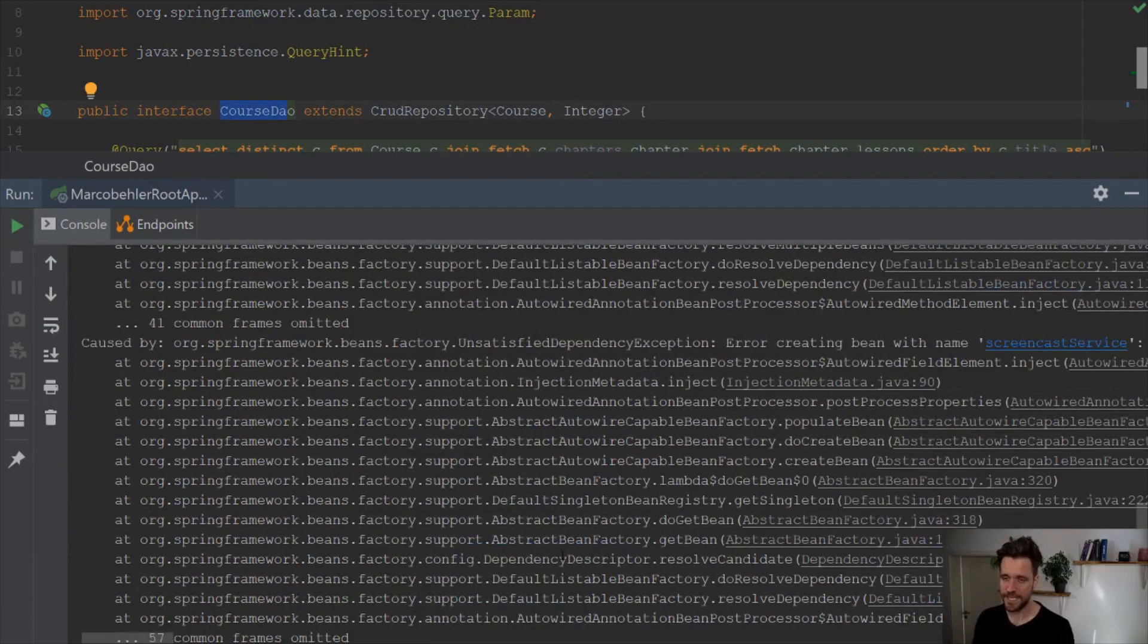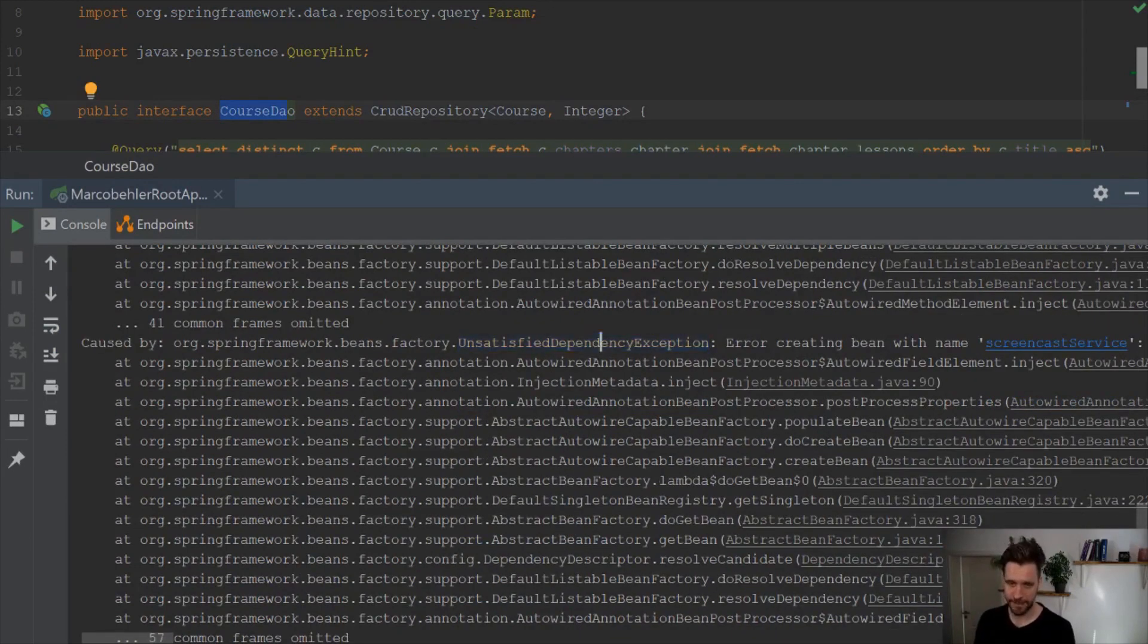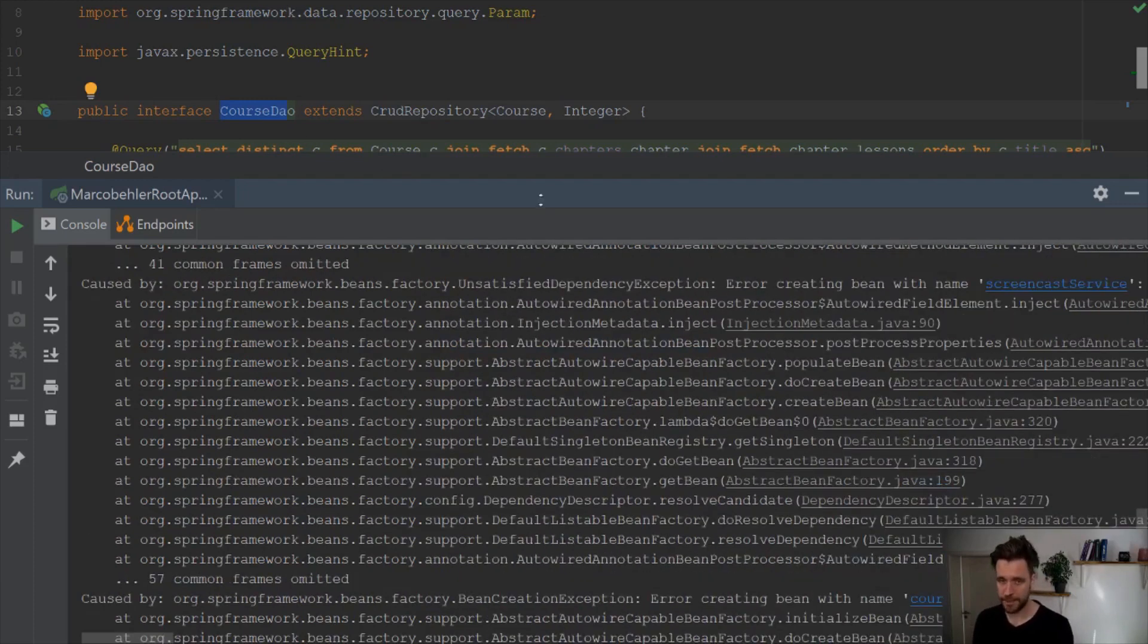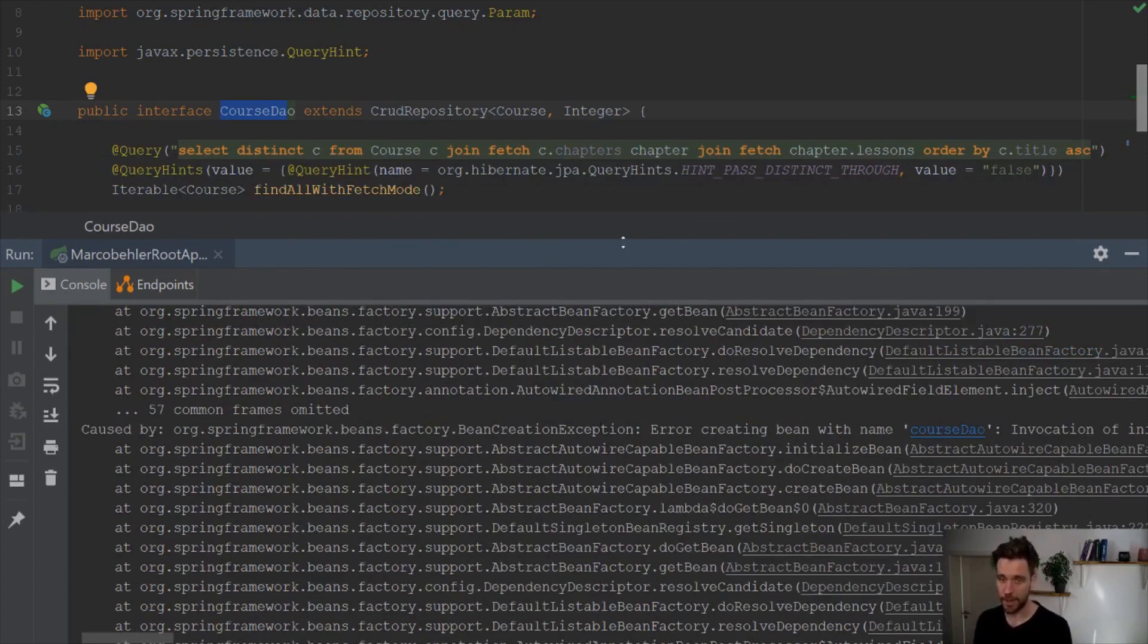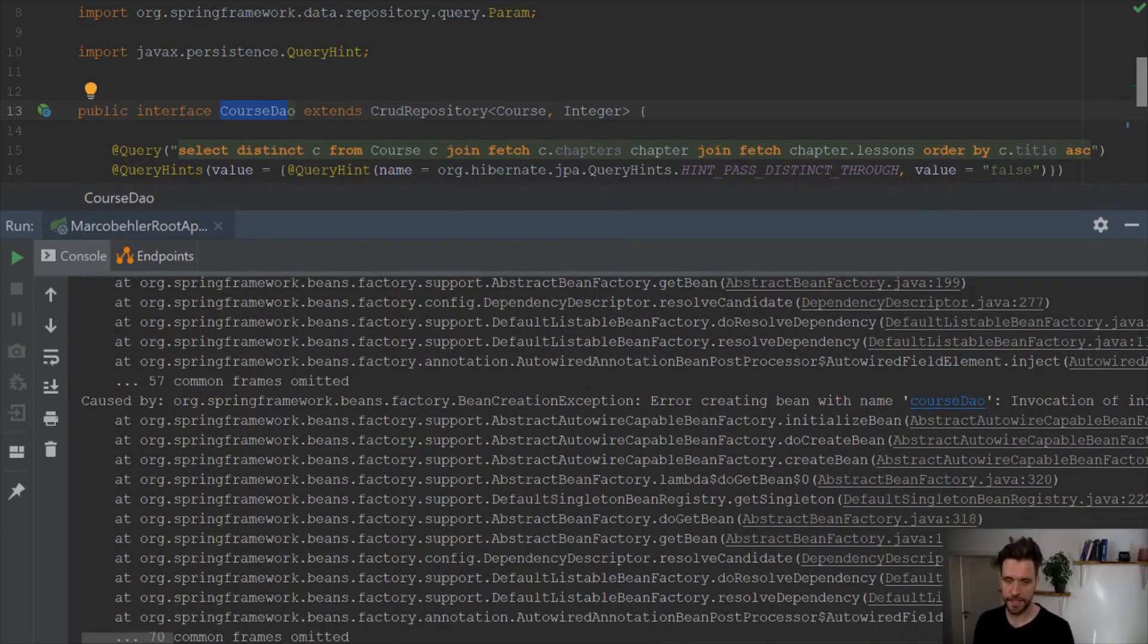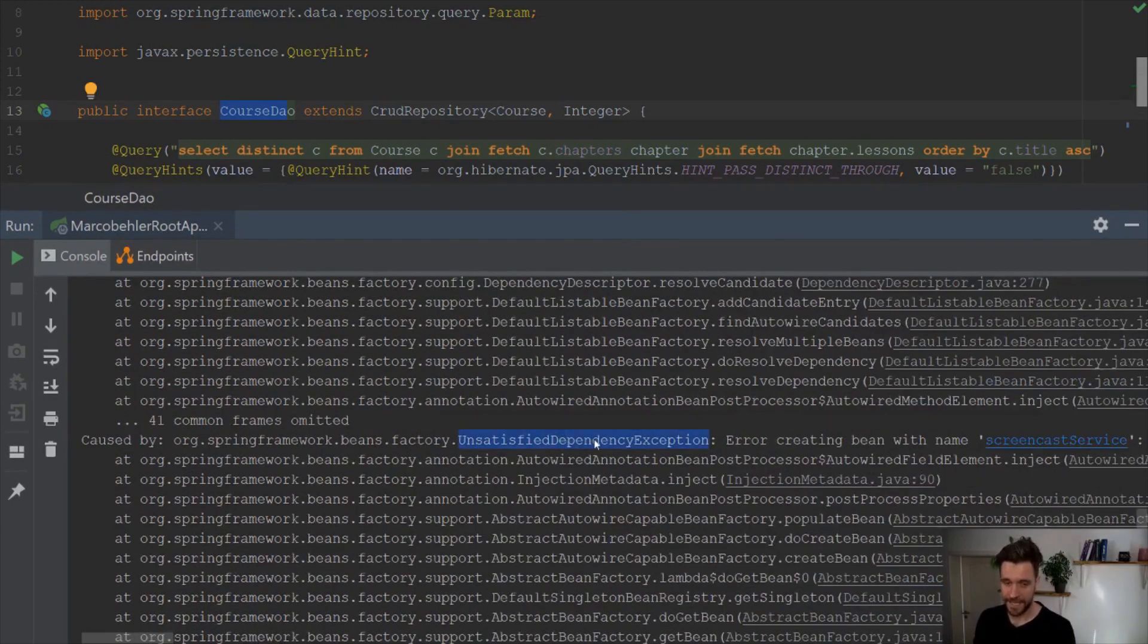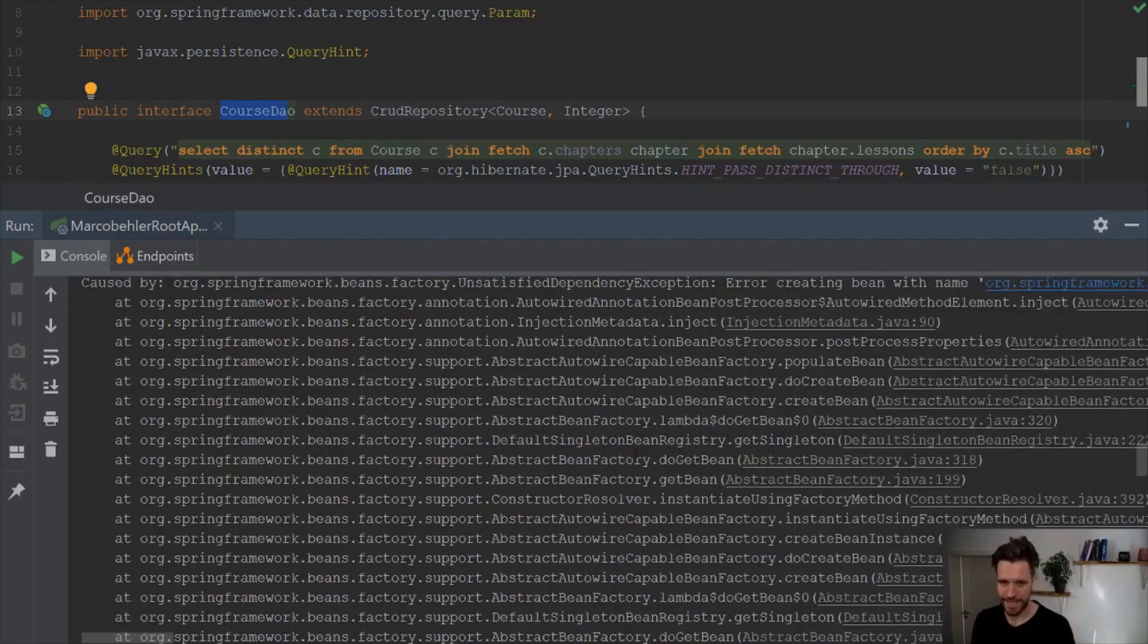But it doesn't stop here, because you get later on an unsatisfied dependency exception. Because likely, cos DAO isn't the first bean you're trying to create. Maybe there was a different bean you tried to create. It has a required auto-wire property, or field, or whatever constructor argument. And that's why you get an exception saying unsatisfied dependency exception later on in your code.